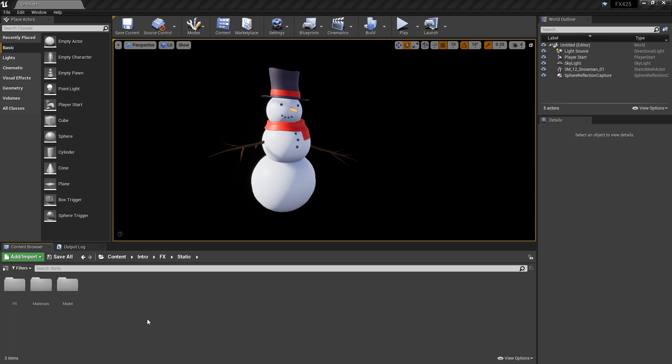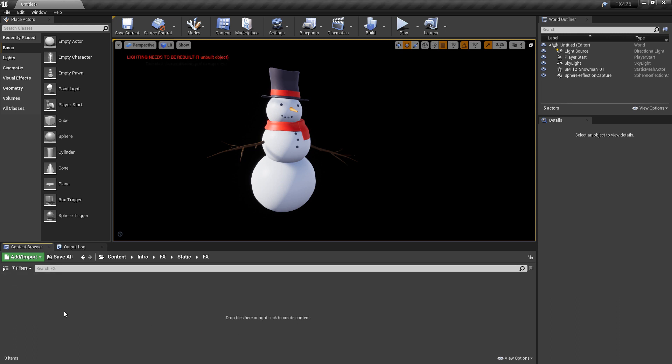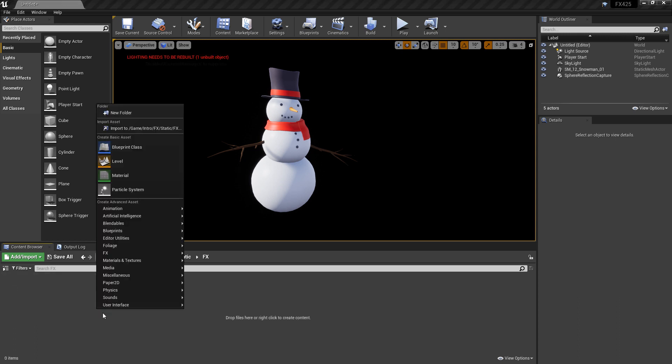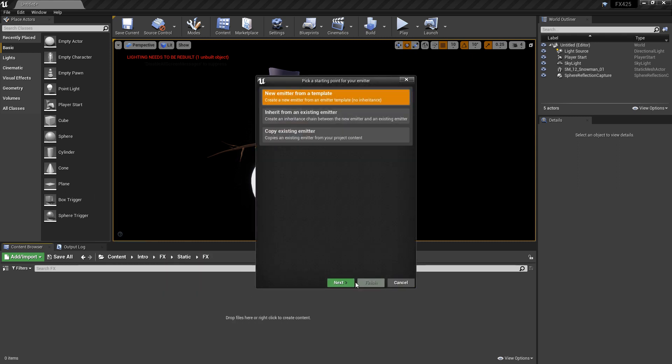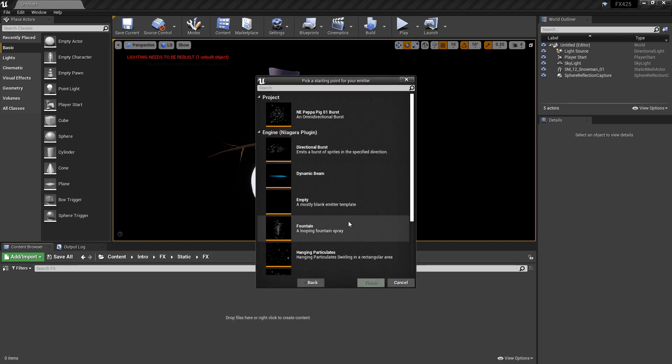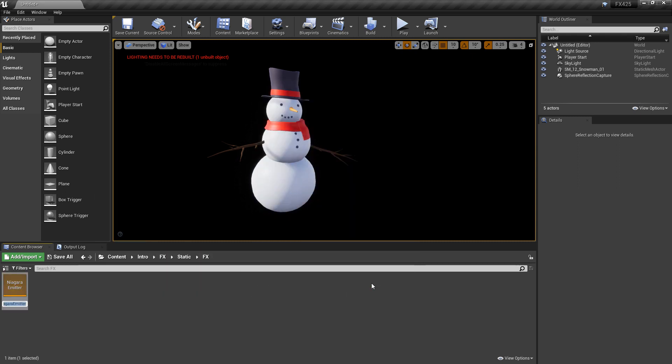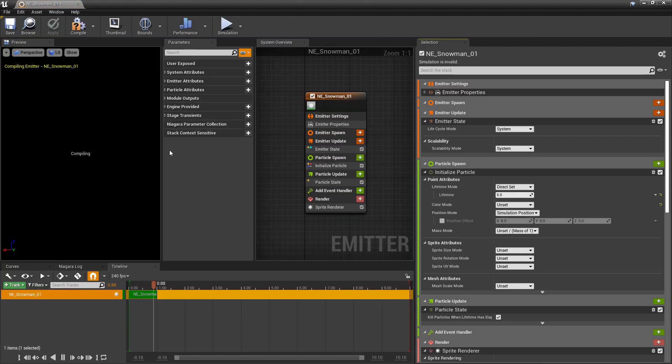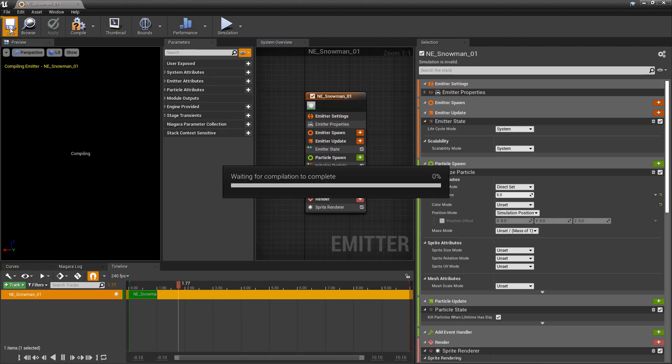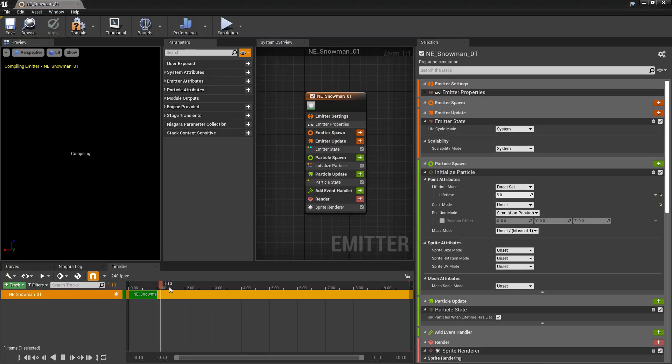So the first thing we want to do is I'm going to go to my Effects folder, I'm going to right click, Niagara emitter from an empty template, I'm going to name it NE whatever you want, I'm going to call mine snowman, and then I'm going to open that up. And we'll just save it, stop the timeline.